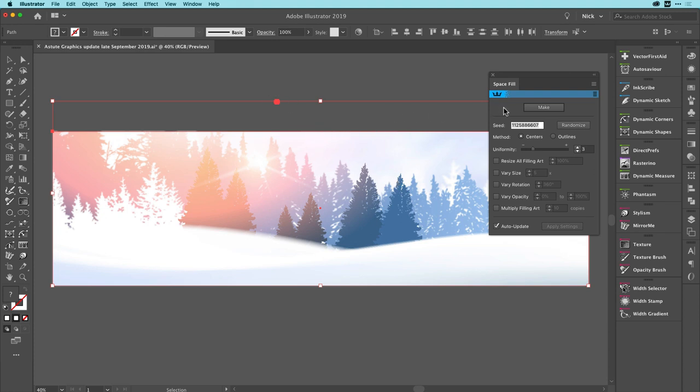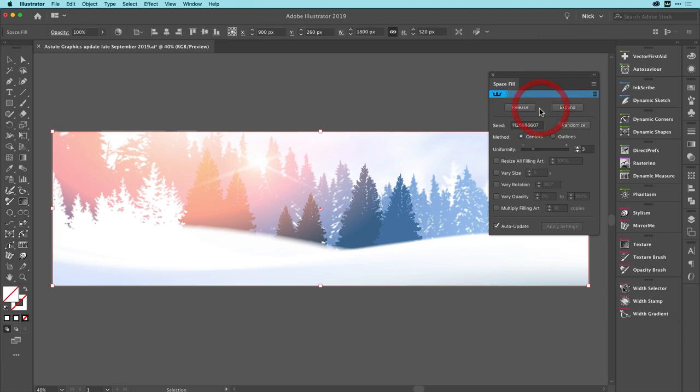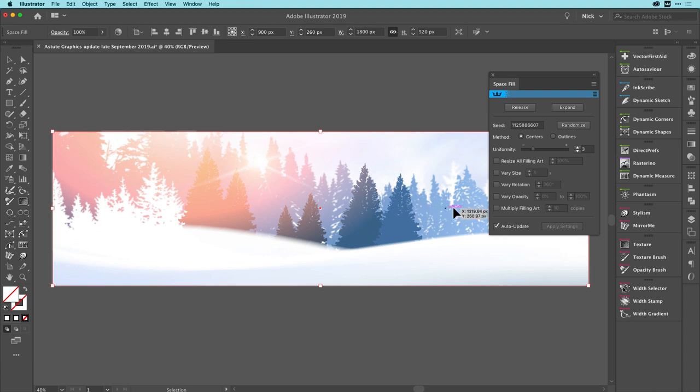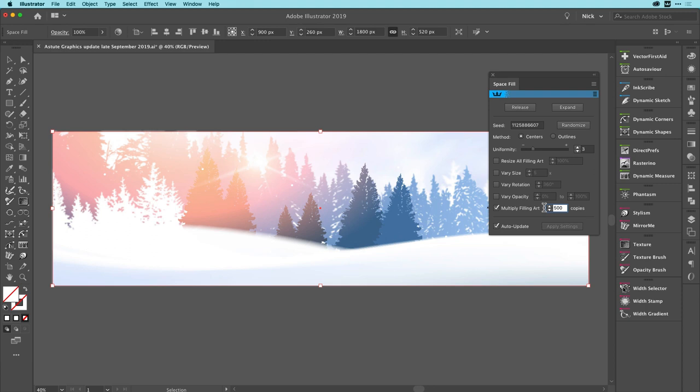I'm going to go to the space fill panel. And I'm going to start applying that as a space fill object. So please look at our space fill videos to find out more about this. But effectively, it's trying to get that object and fill that container as many times as possible with that object. So at the moment, there's only one instance. So it's stuck in the middle. So I'm going to click on the multiply filling art option here. And I'm going to go for 500 of those snowflakes.